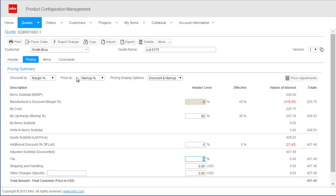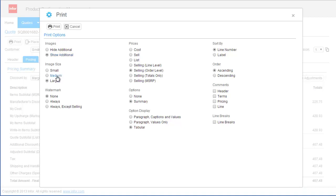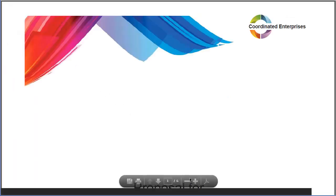The quote is now complete with product and pricing, so I'll generate the proposal for the architect. I have several options which allow me to tailor the proposal to the individual needs of any opportunity.